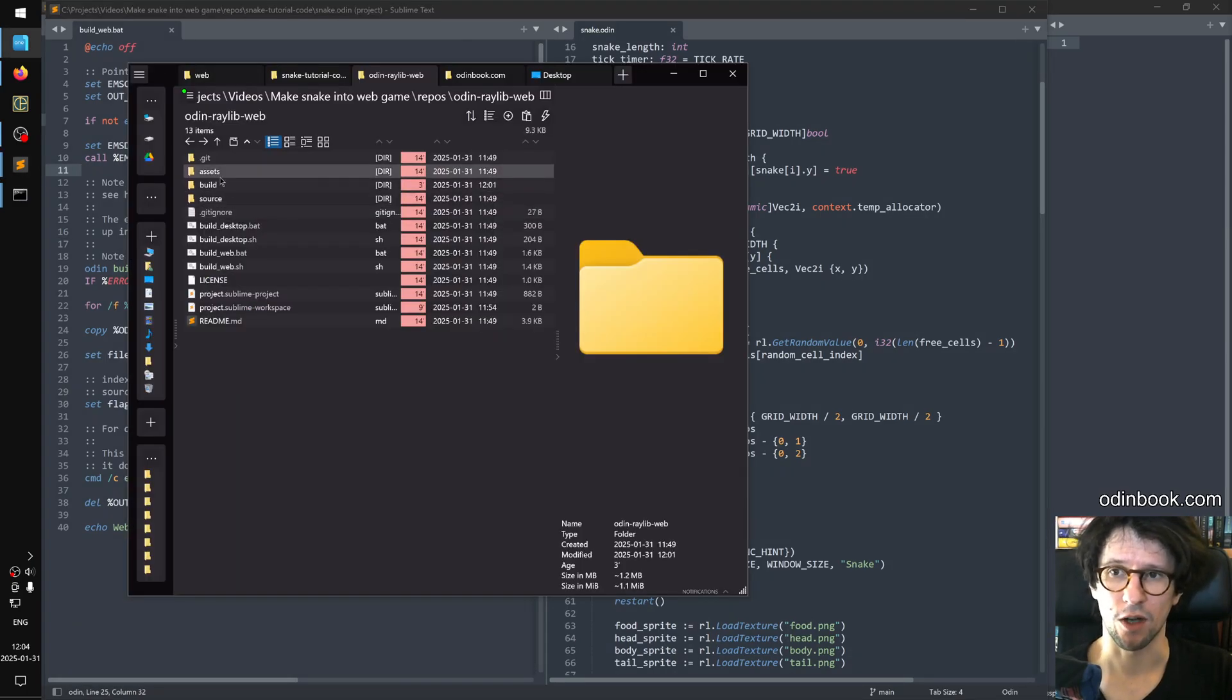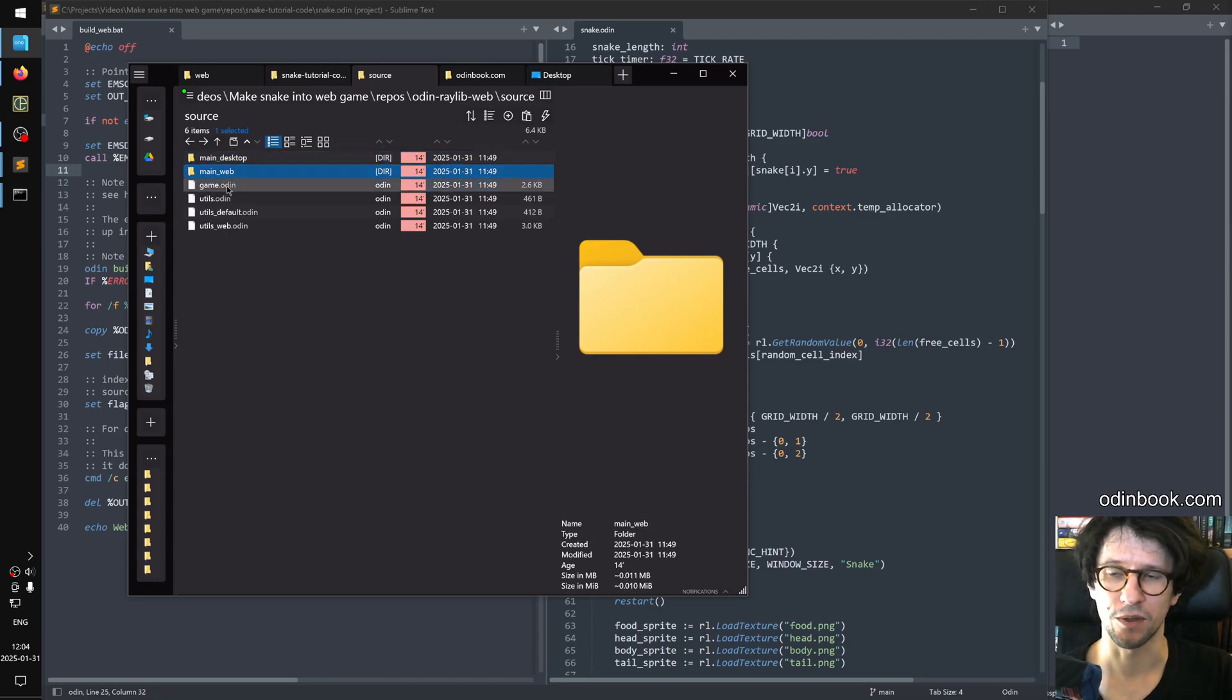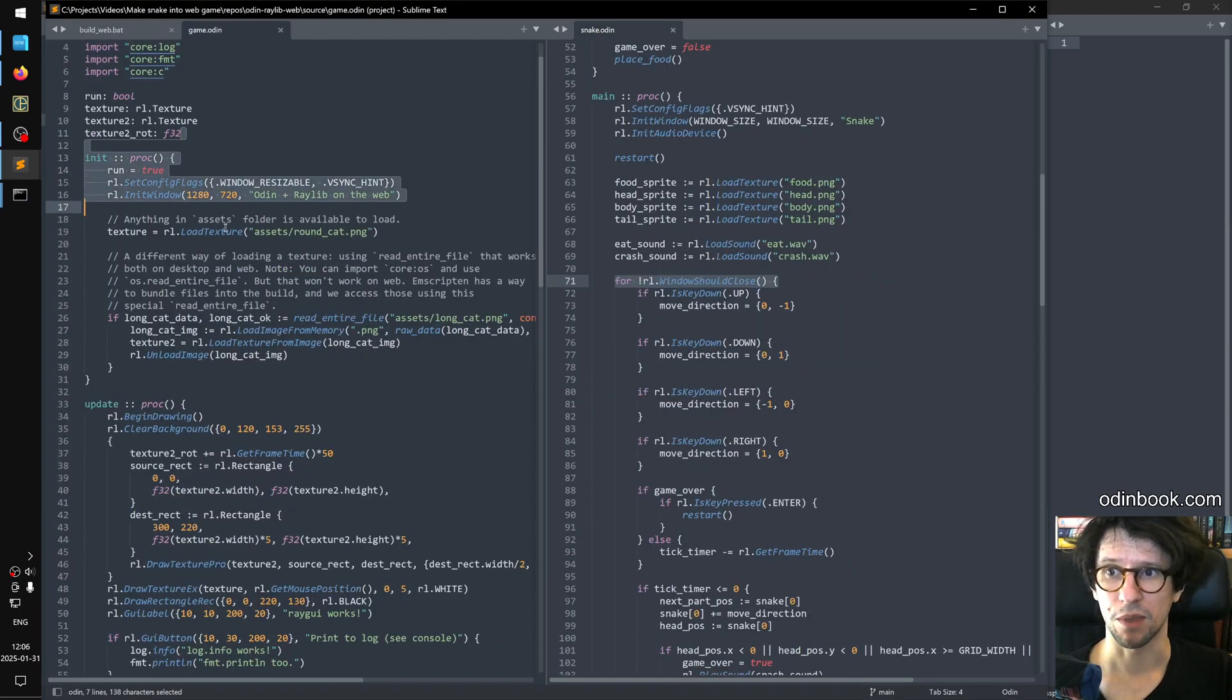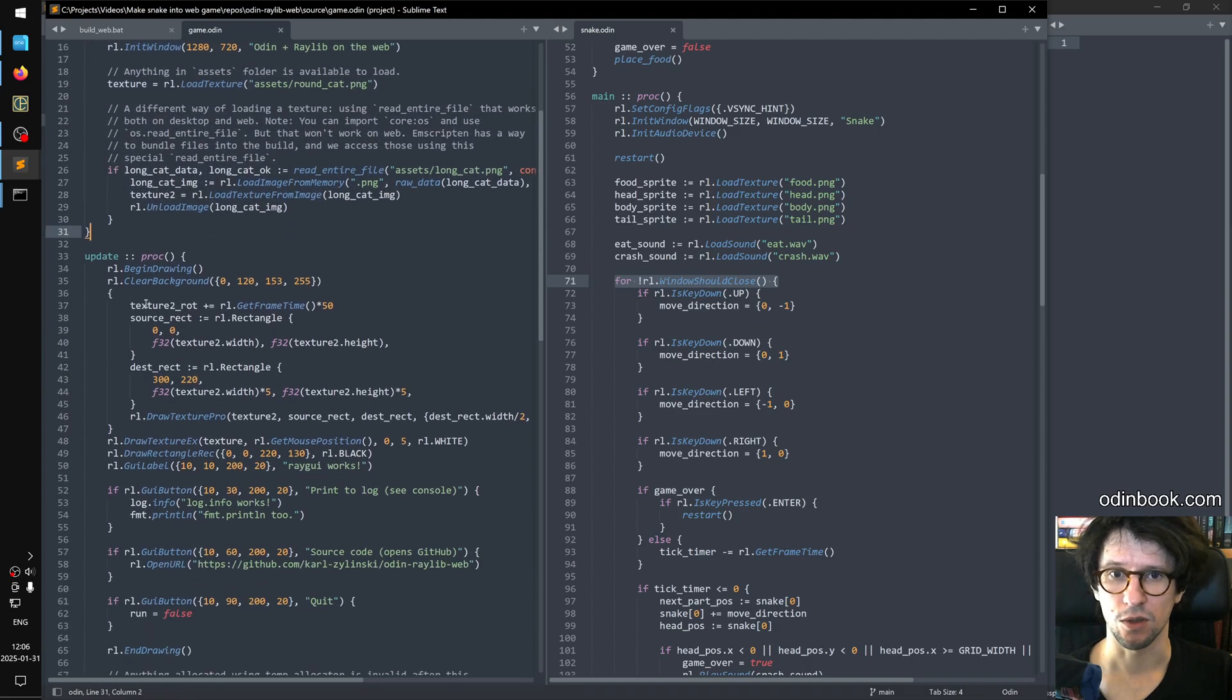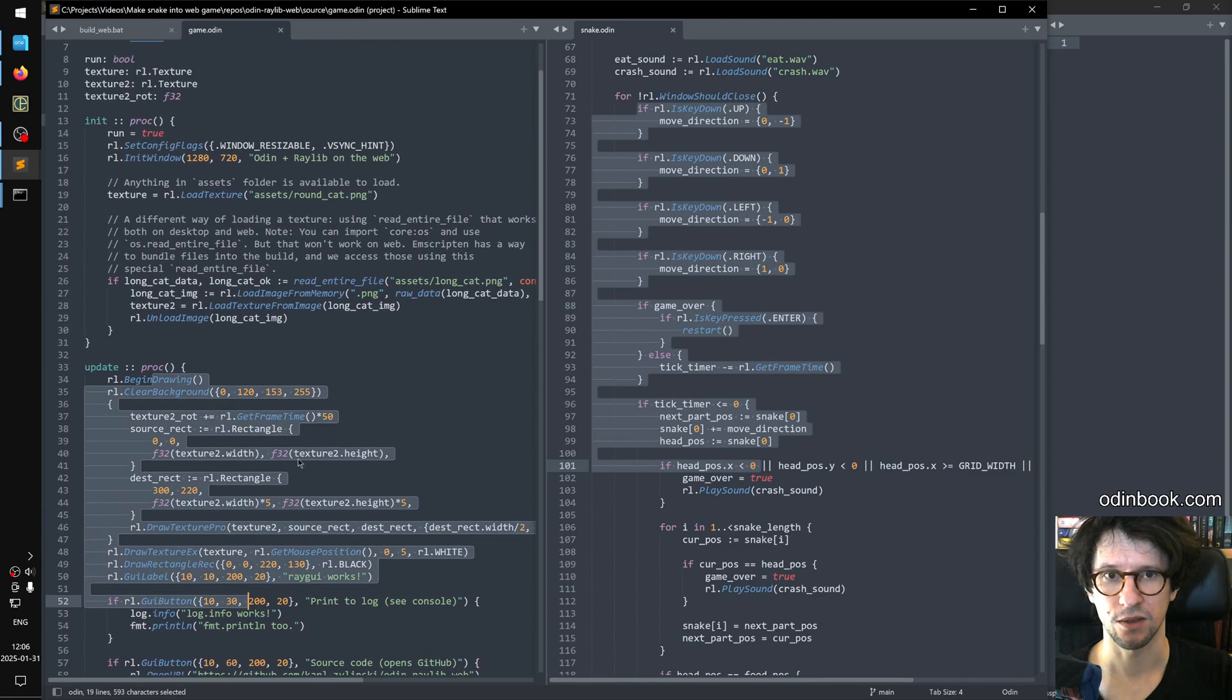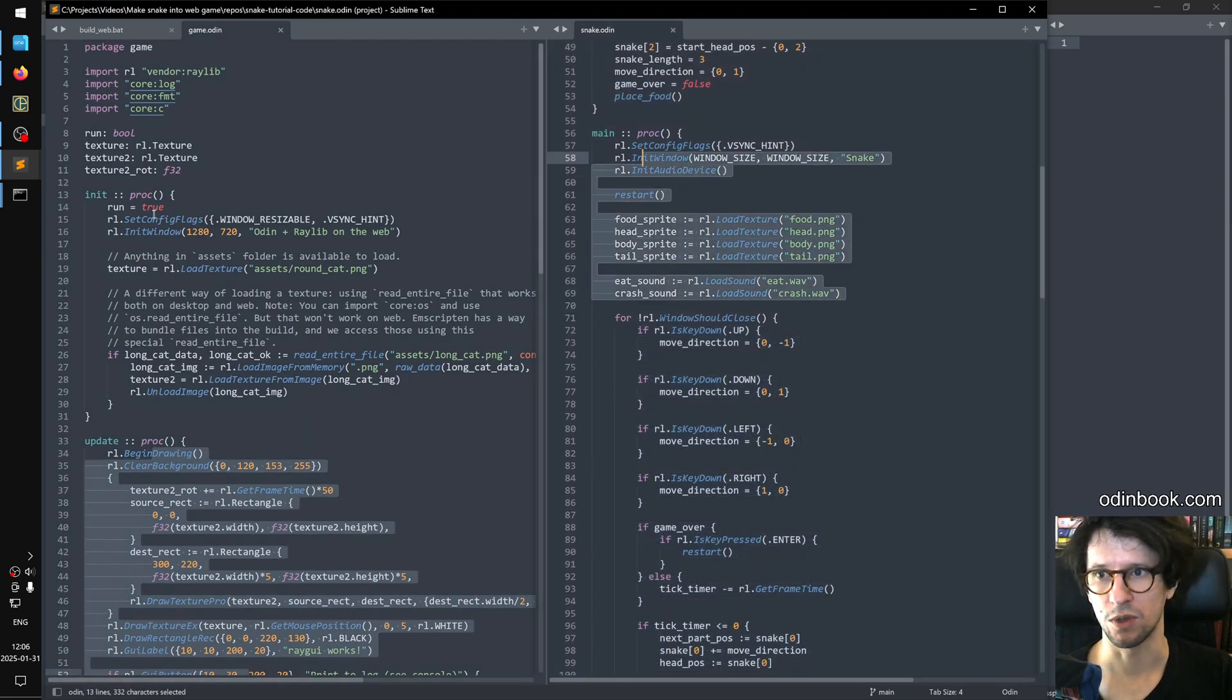And here's our snake code. This is the code we need to bring into the template. And then in the template, we have a couple of different files. So if you open the source folder, these are the main entry points for the desktop and web are in here. But the game itself is in here. If you compare this to the web template here, then here we see we have some kind of init proc and an update proc. So we don't have a main procedure like this with a loop. Instead, the content of the loop should go into update. And the setup that's before the loop should go into init.